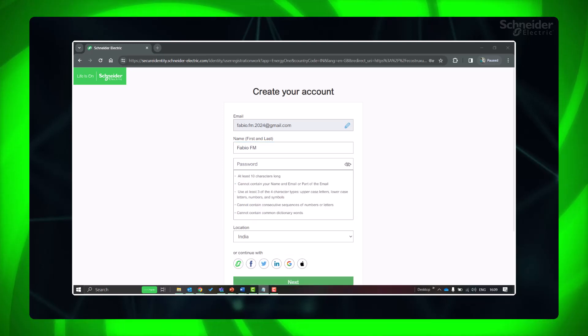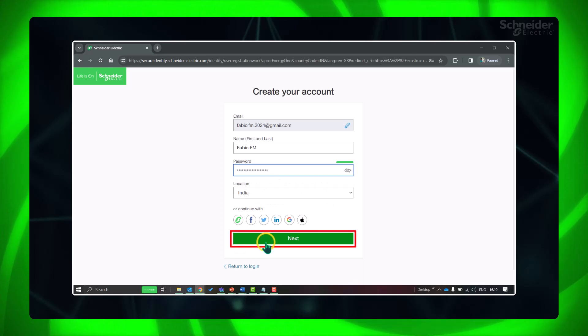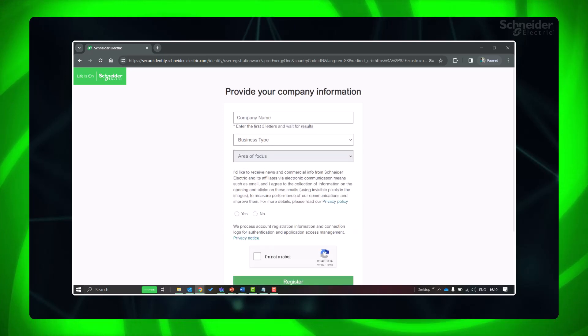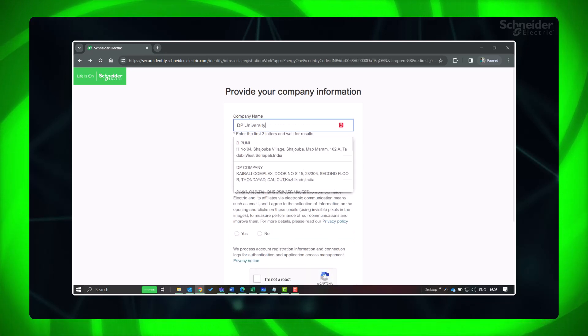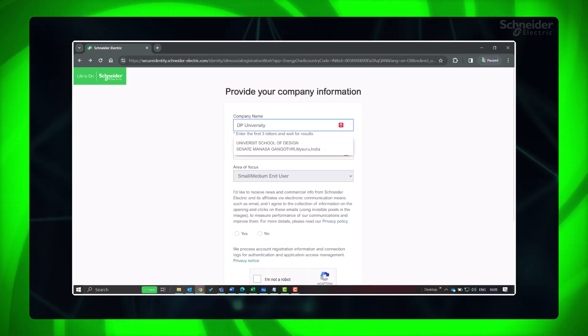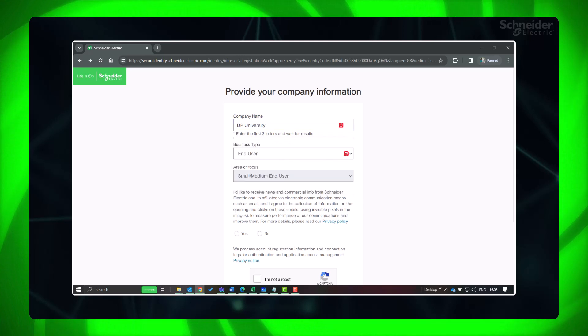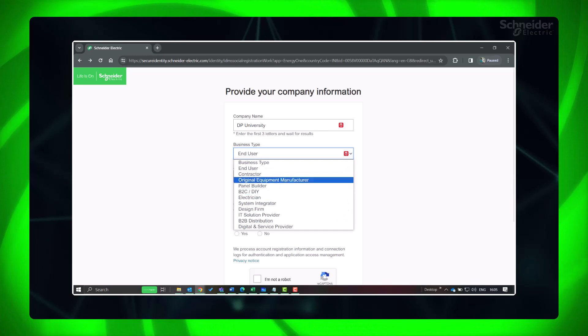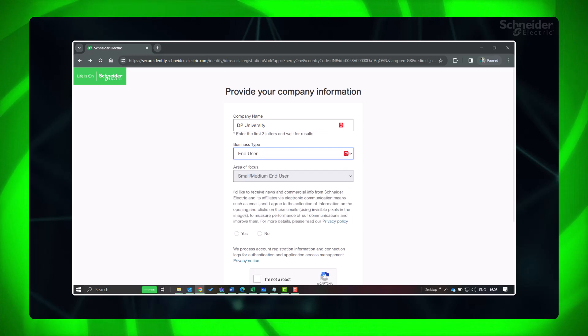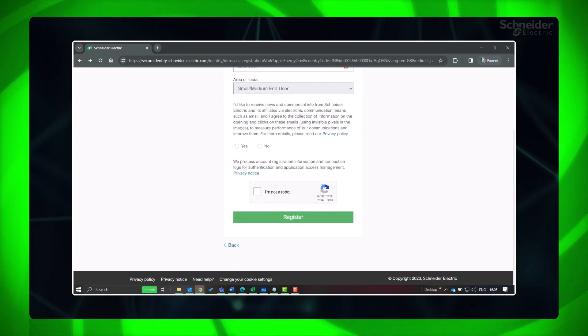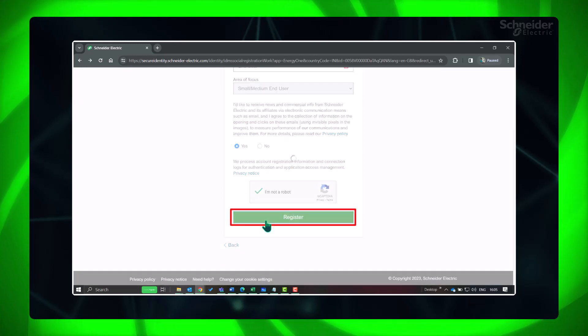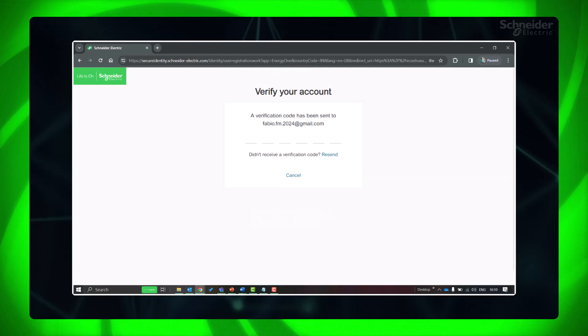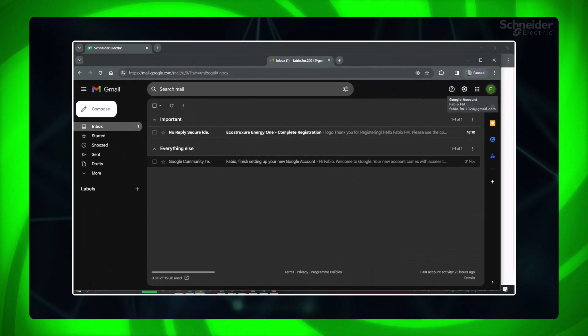Fill your credentials, password as per the mentioned password policy. Next, select the appropriate options. Click Register. Fill the verification code from the registration mail you received.